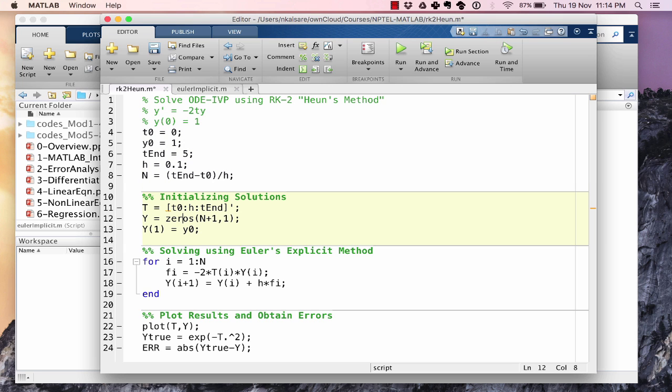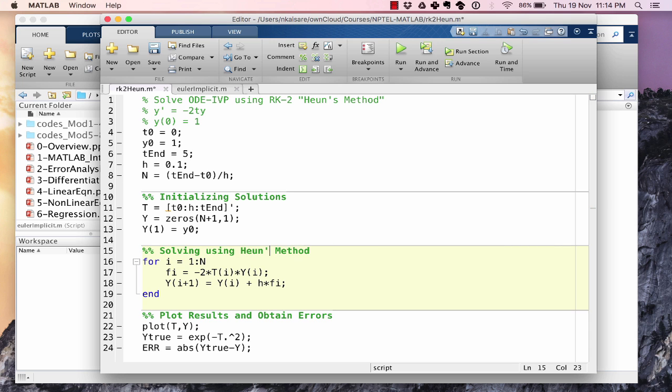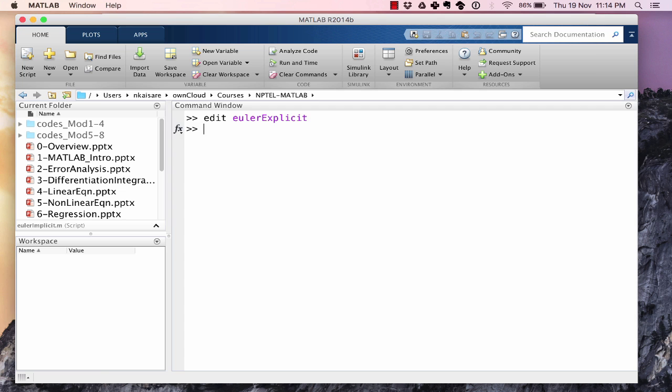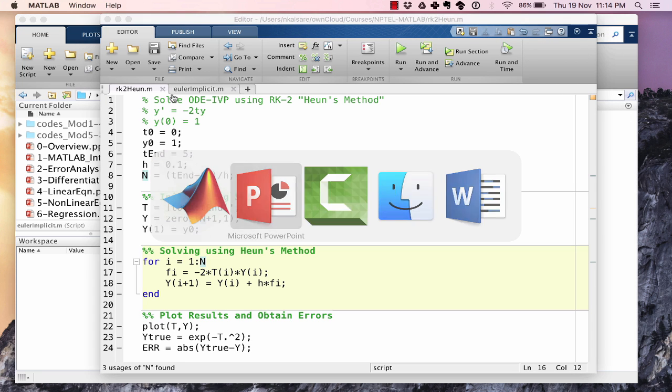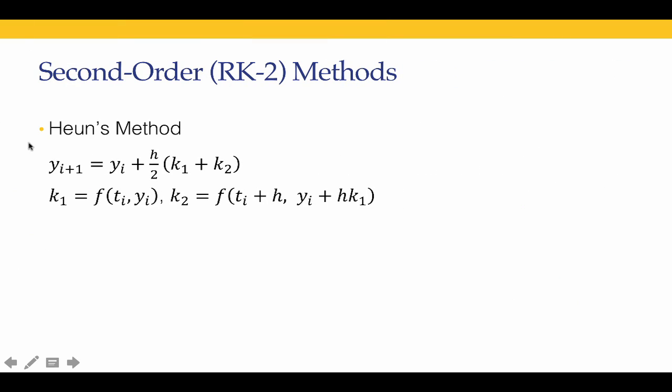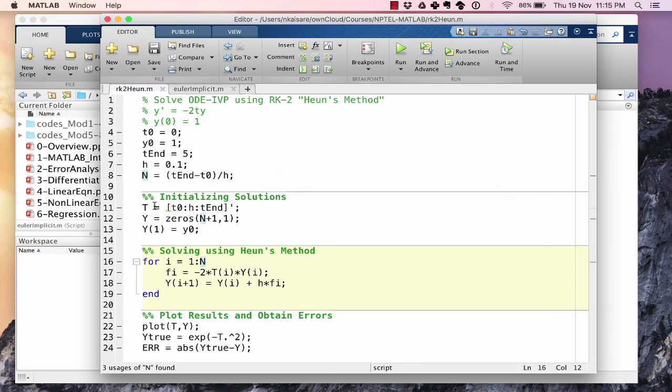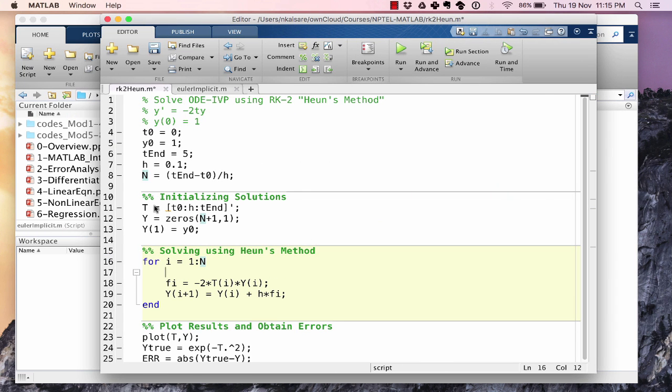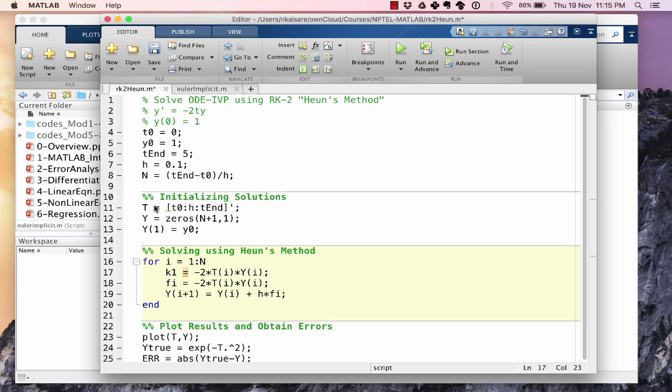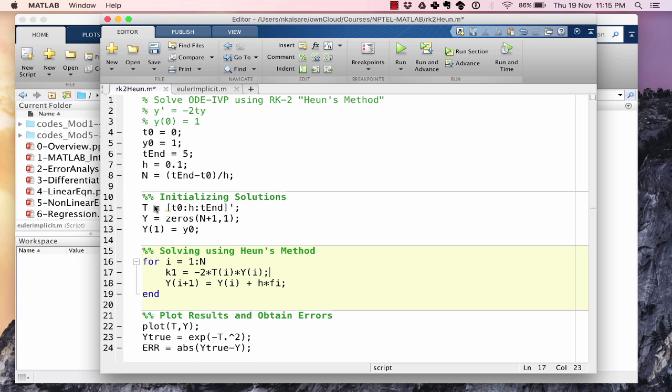Initialize the solution in exactly the same way as before. Solving using Heun's method. So the first step in Heun's method is going to be computation of k1 which is f of ti, yi. So our k1 equal to f of ti, yi. So minus 2 multiplied by ti multiplied by yi. That happens to be the same as fi that we had over here.